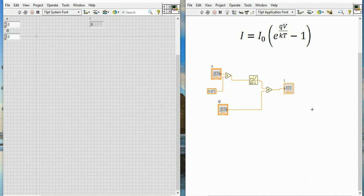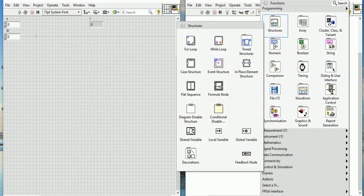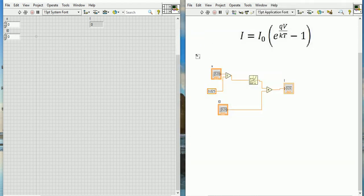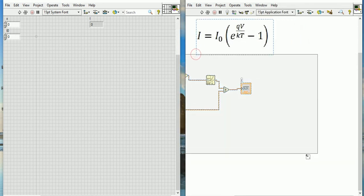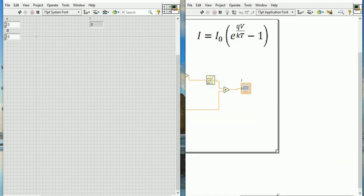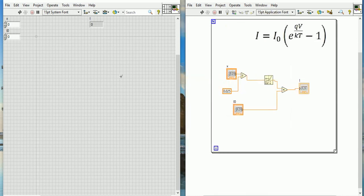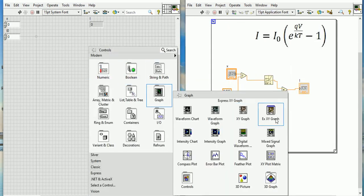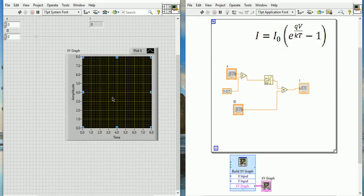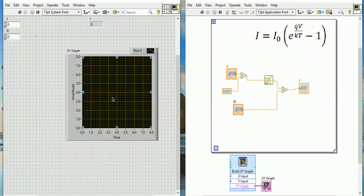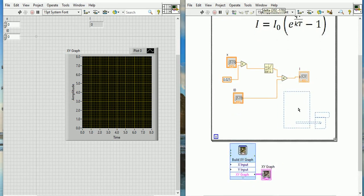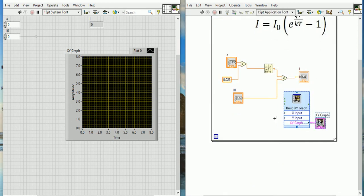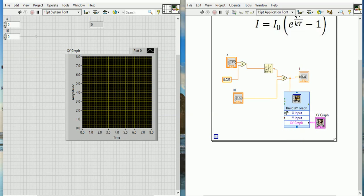Now this is the indicator - create indicator. So this is the current I. But if we want to see the IV graphs, I have to put this whole thing in a loop and put one graph. So I am going to Structure, then the for loop. I am putting this whole thing in a for loop. And for the graph, in the Graph section I am going to Express, the XY Graph. I will put the XY graph.